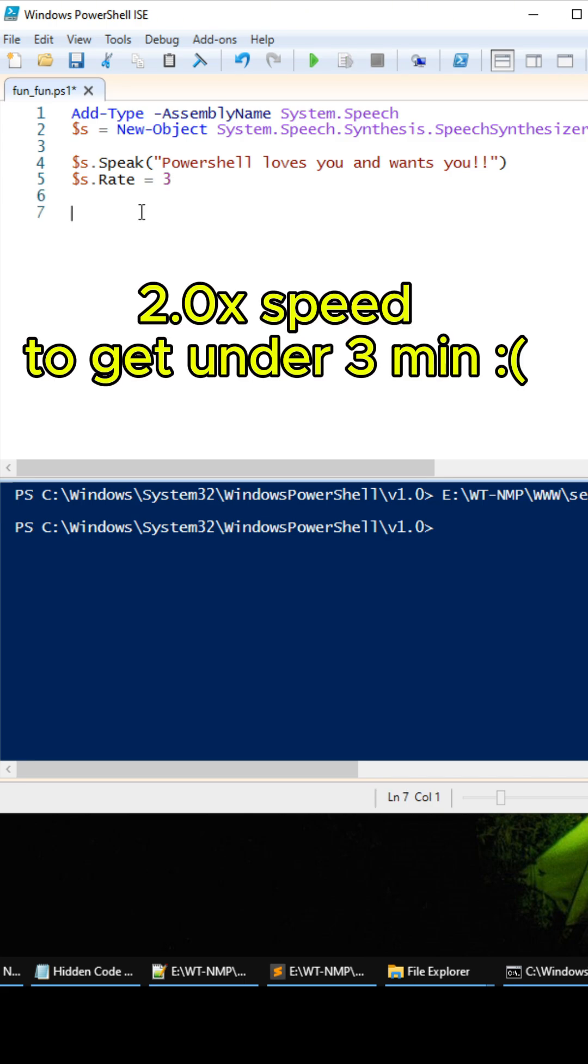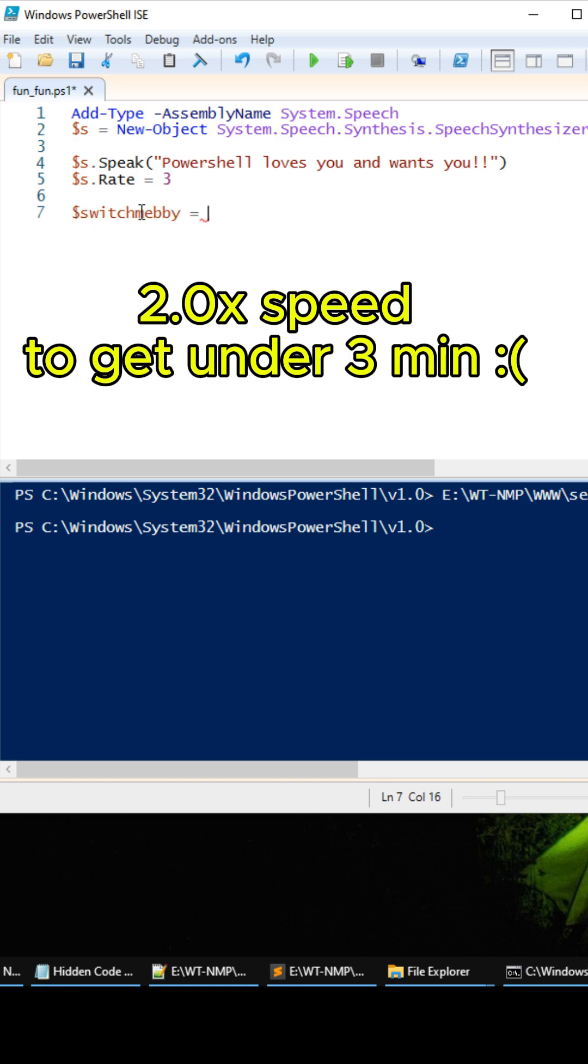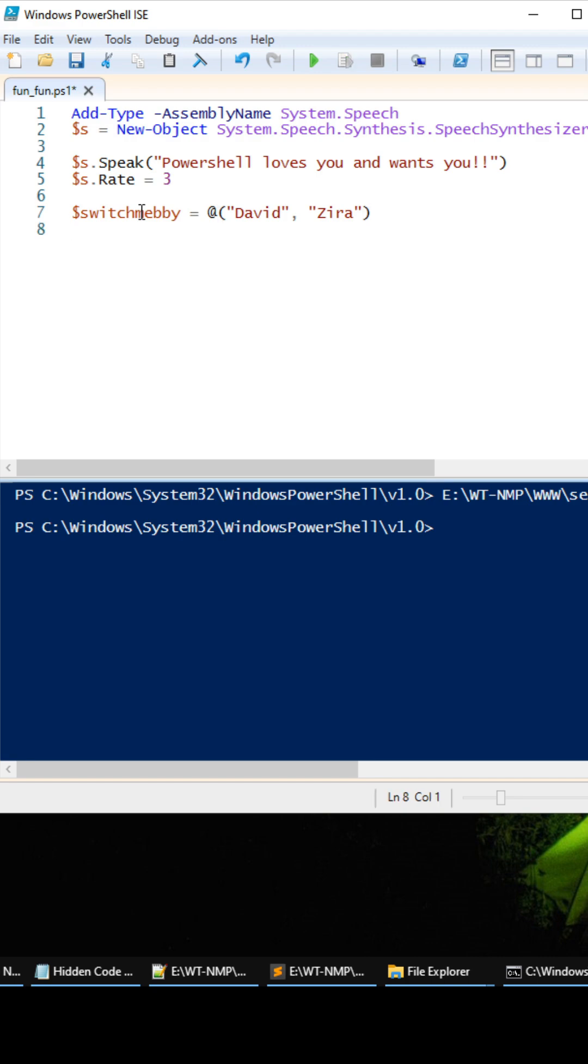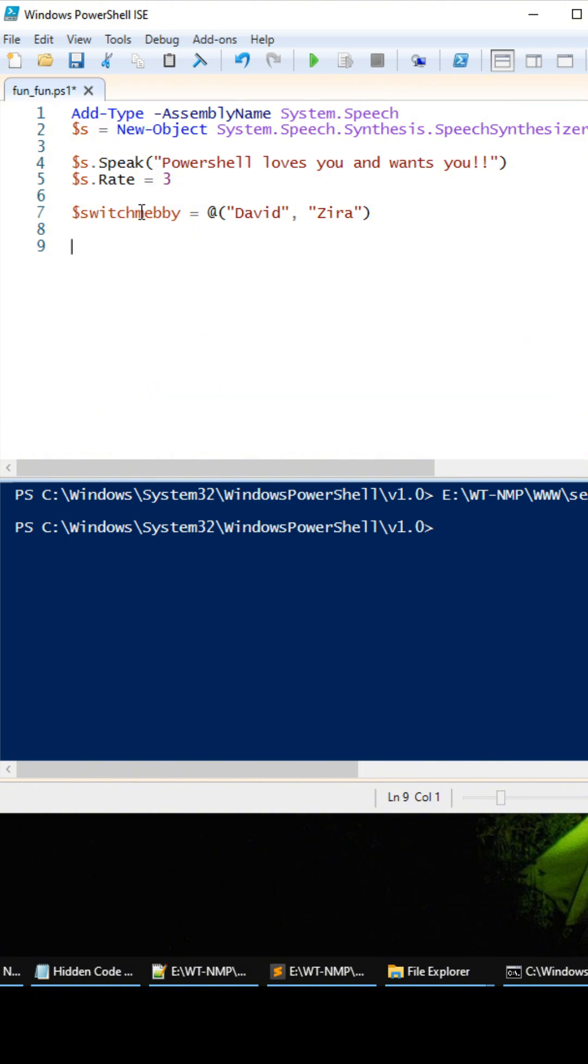And anyway, okay, so now the cool thing is we can actually loop through some of the system installed voices. So we're going to create a little variable here and it's going to be an array, and we're going to use David and Zira. I think some systems might have more voices installed but these are the ones that work on my computer, so you might have to look up what works for you. Anyway, we can actually put this through a loop and have it speak out some cool stuff.